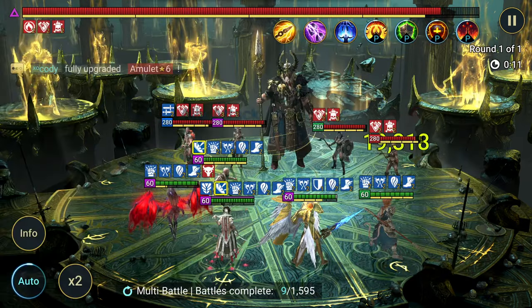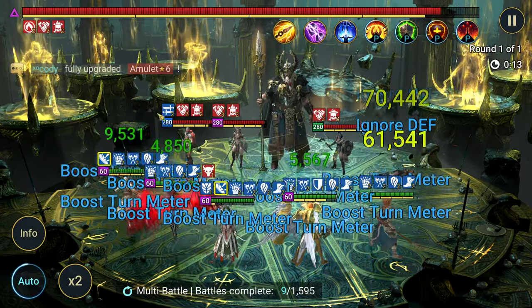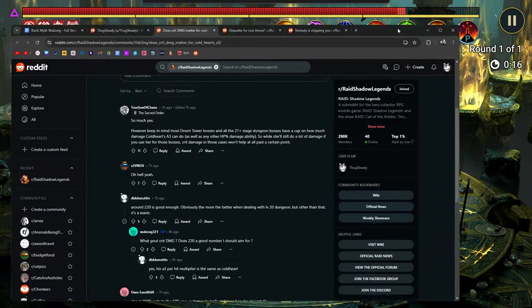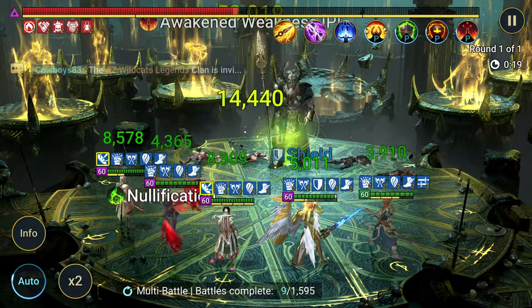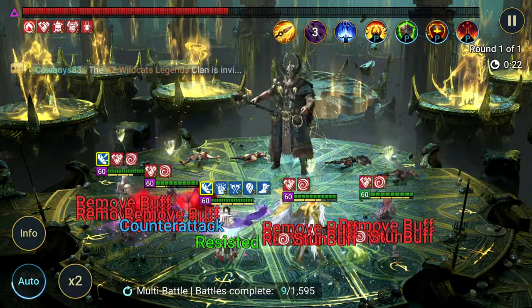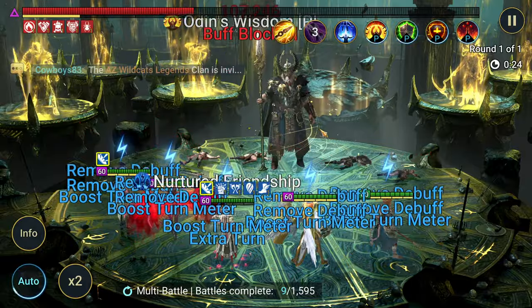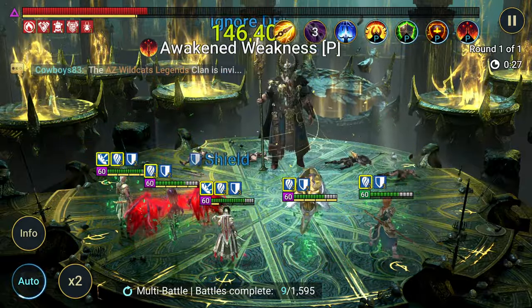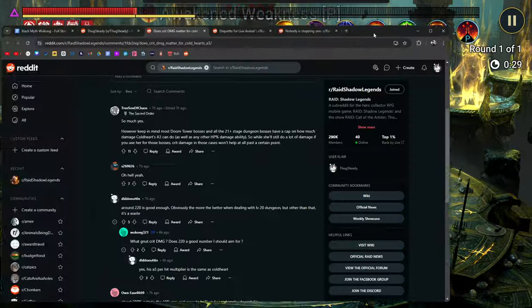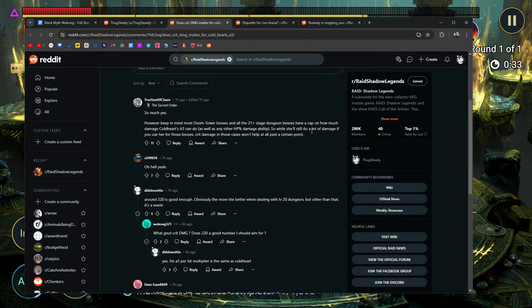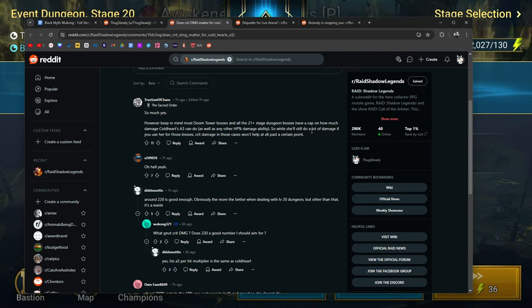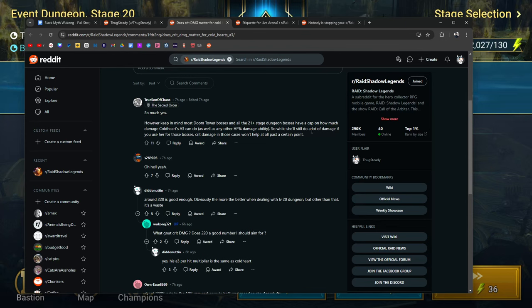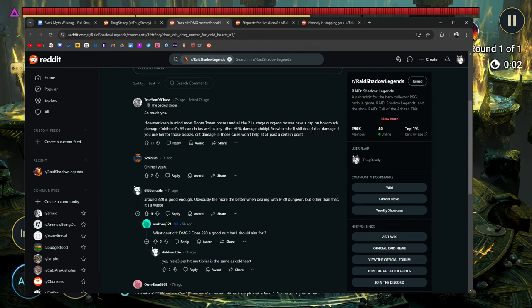As well as many other enemy max HP moves. So while she's still doing a lot of damage if you use her for those bosses, crit damage in those cases aren't going to help past a certain point. And I don't have an example here, but on my other account where I do use Nut, there is a cap. For example, going up against Odin. In fact, if I were to take Coldheart into the spider dungeon right now on stage 20, you're going to see that Coldheart will hit for over a million damage per her A3 hit. When they introduced stage 21 to 25 and above, they added a cap.